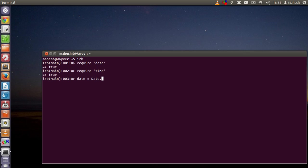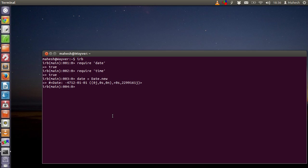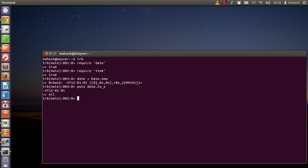Let's create an object for date. As you can see, the date printed here is not very readable — you can't make sense of it. To fix that, we'll extract it to a string and see what it prints. We'll call 'puts date.to_s' and as you can see it extracts the date string, which starts with minus four seven one two one one and then returns a new value.